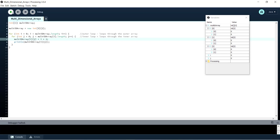So we step through and you can see now we've set multi-D array [0][0] to i plus 1 which is 1. And then we're going to just step through again.